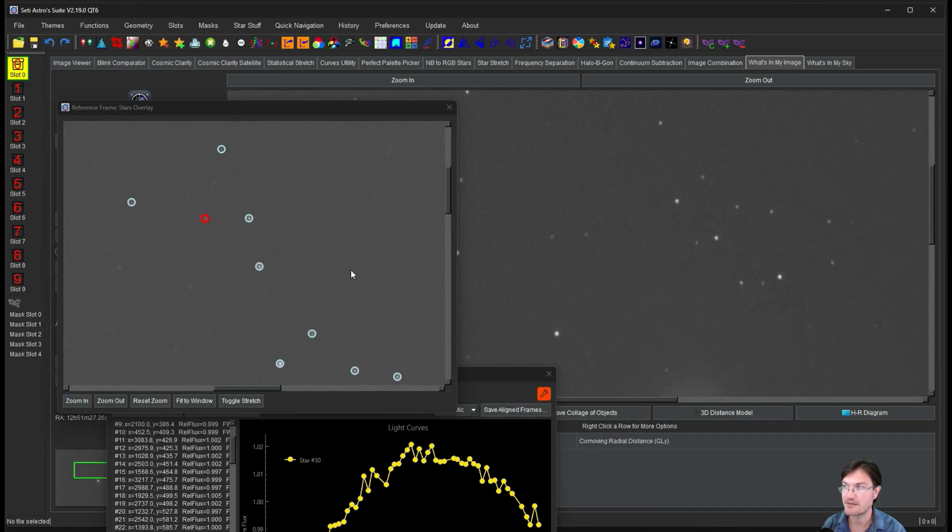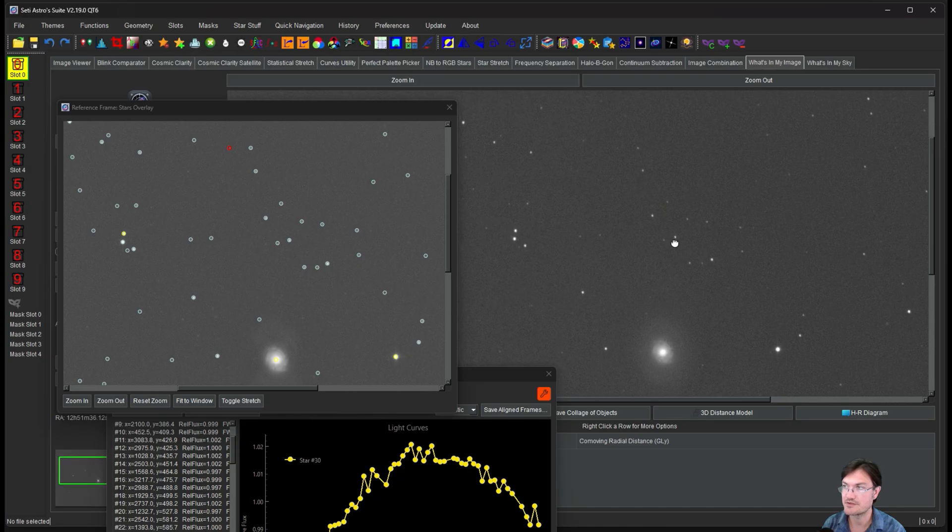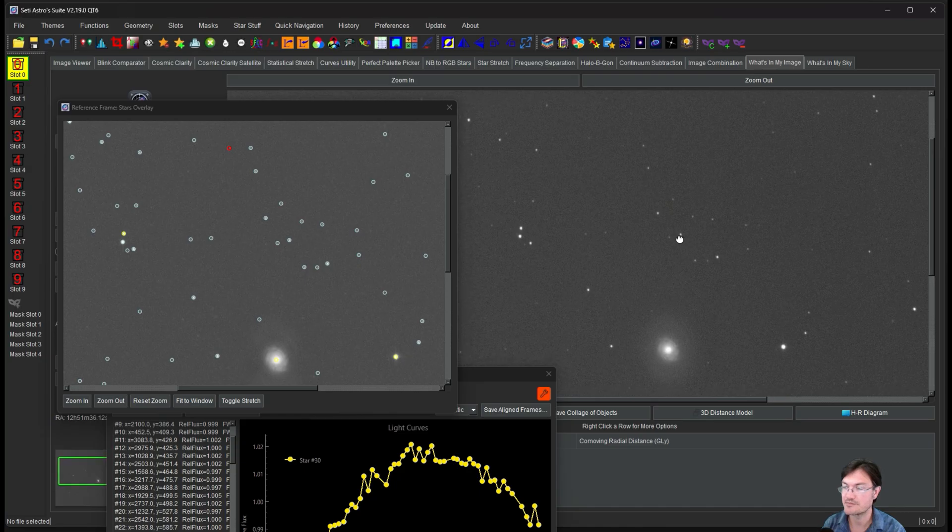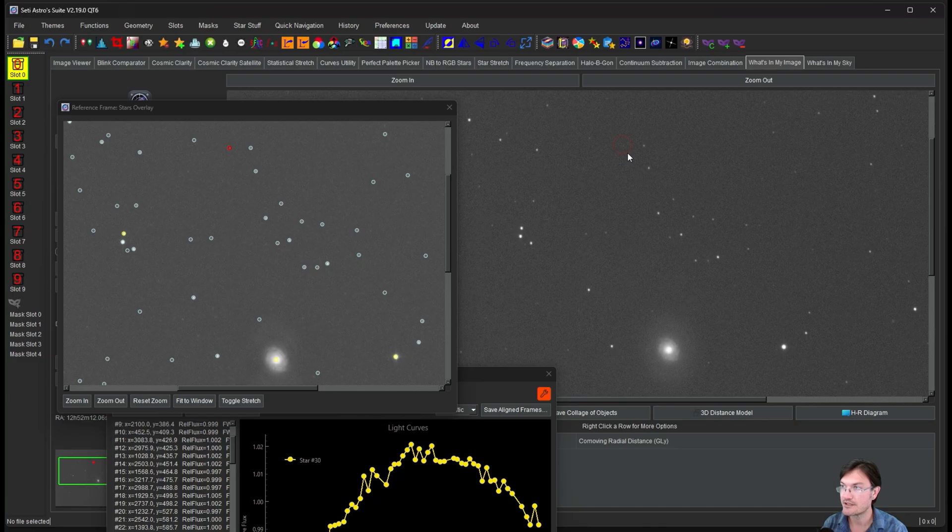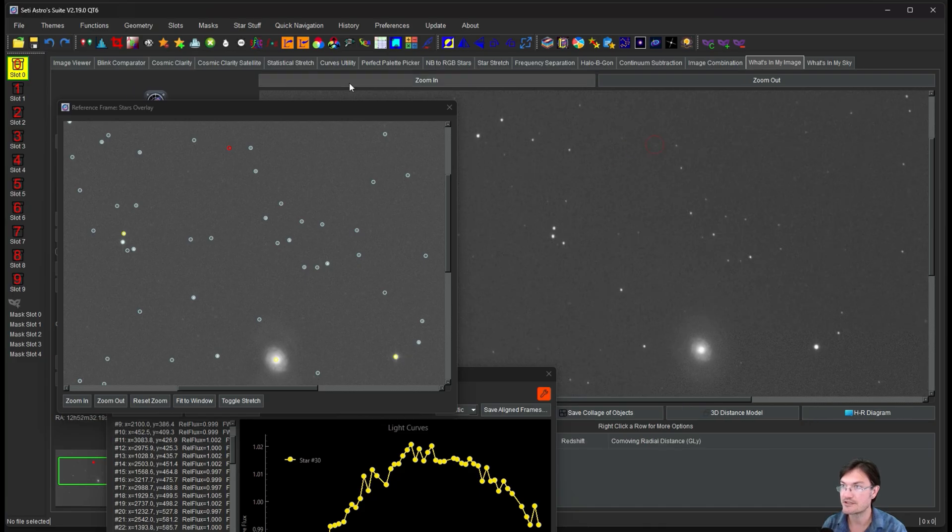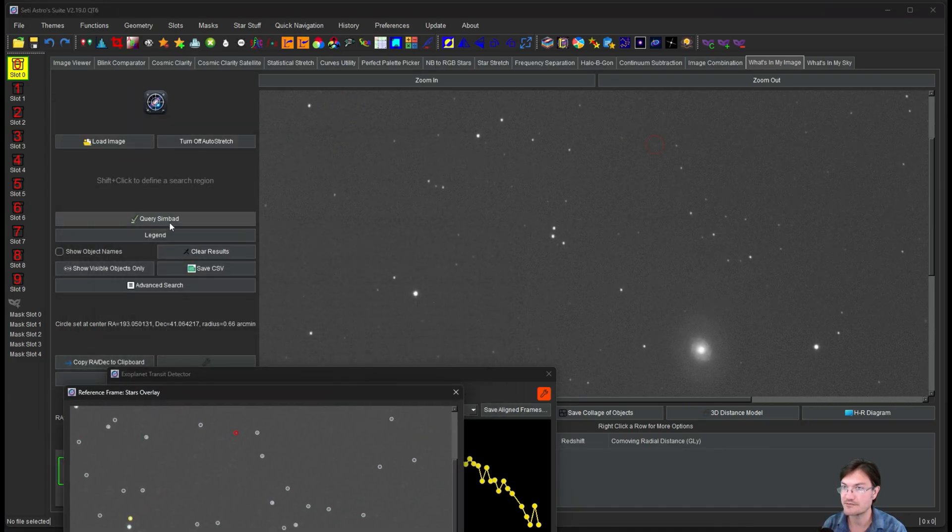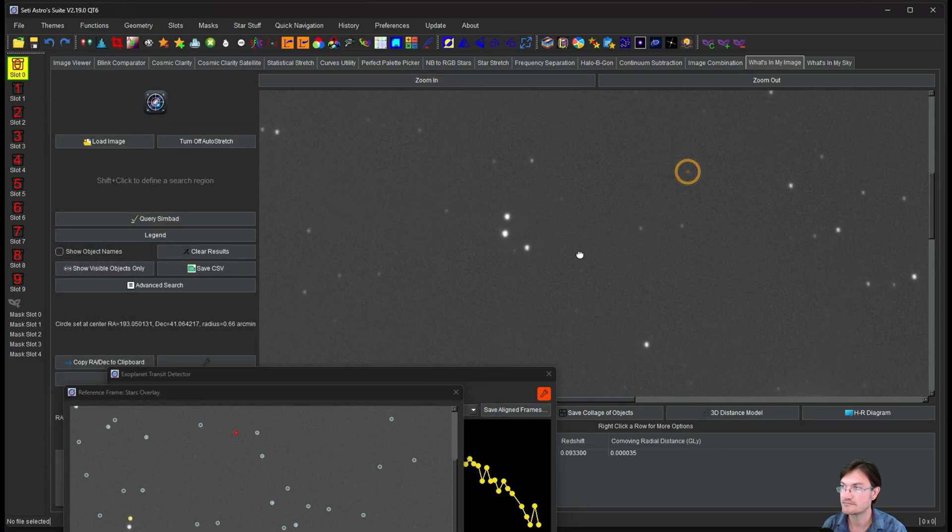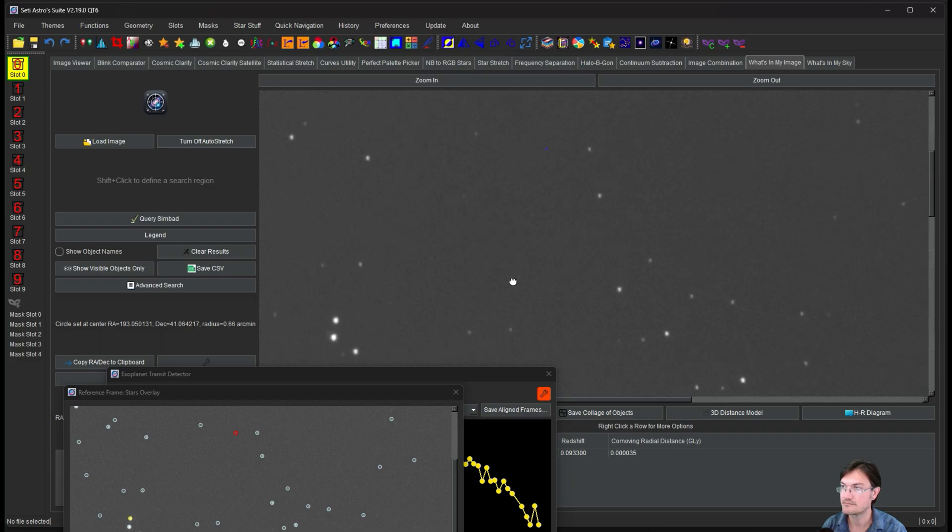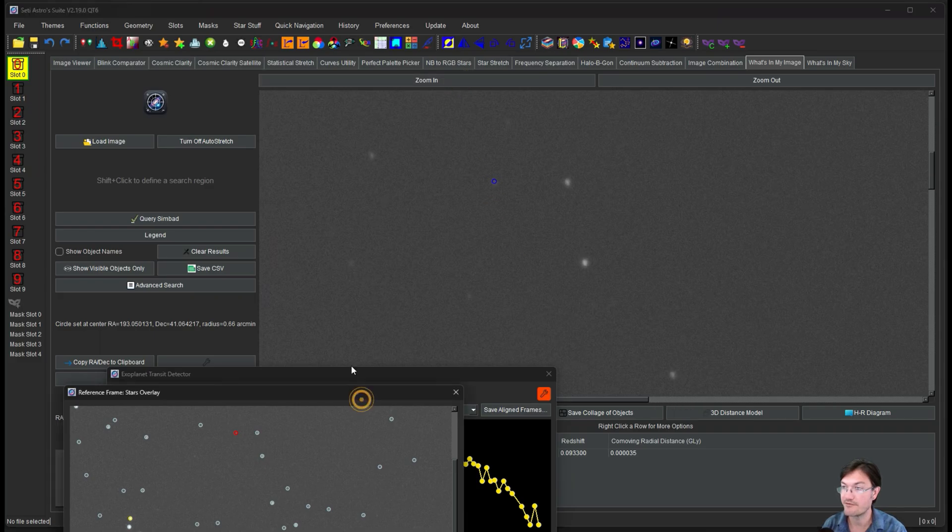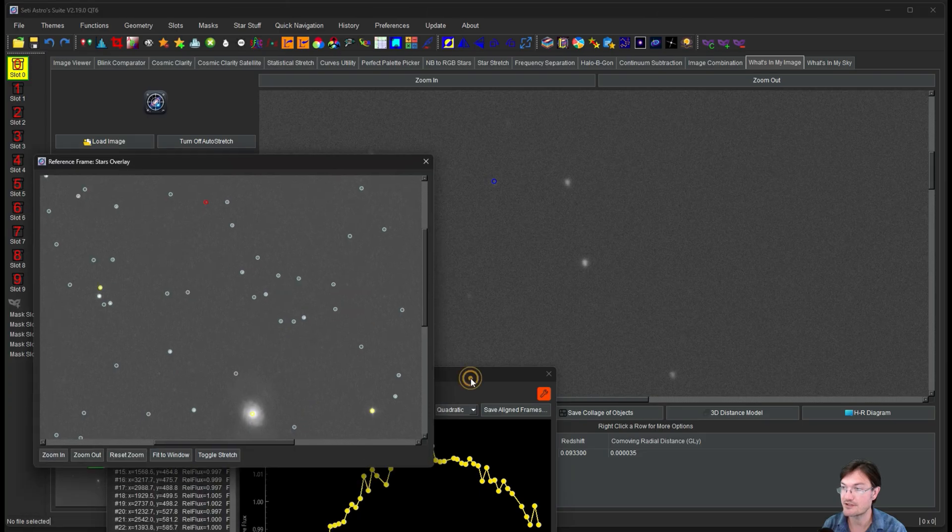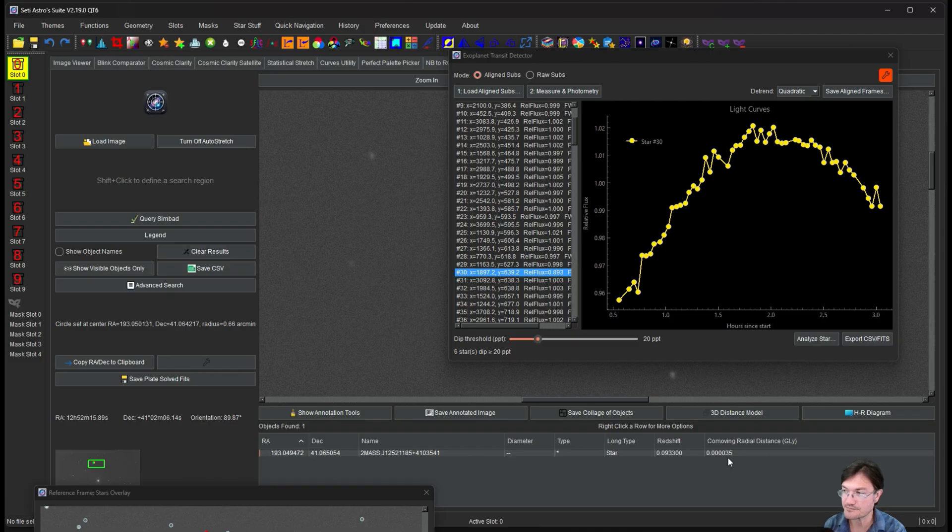And then you got this guy with this weird, huge curve. So this would be a great example of now we could hop over to what's in my image. It's already up. It's already plate solved. And we could just find the same star, try to get them to the same zoom. So it's easier to see the stars right here. Let's figure out what the star is.